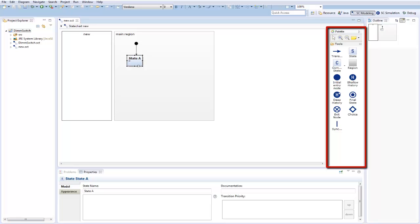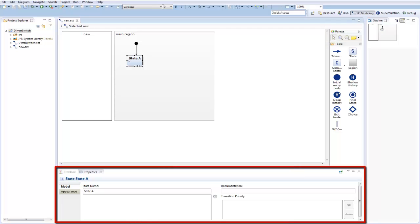The available elements are known from the Harrell state charts and include states, transitions, regions, history, entry, exit, fork, join, and other nodes. The properties view at the bottom allows you to inspect and edit the element details and their appearance.